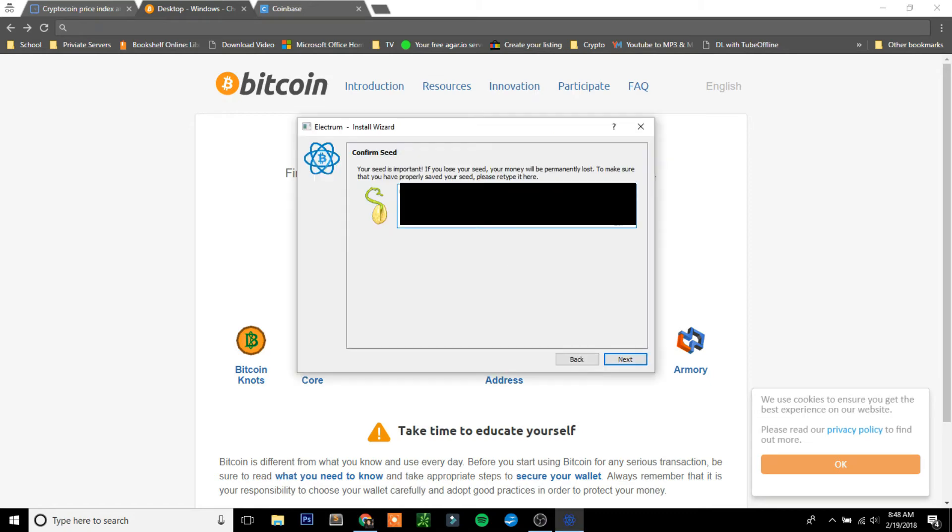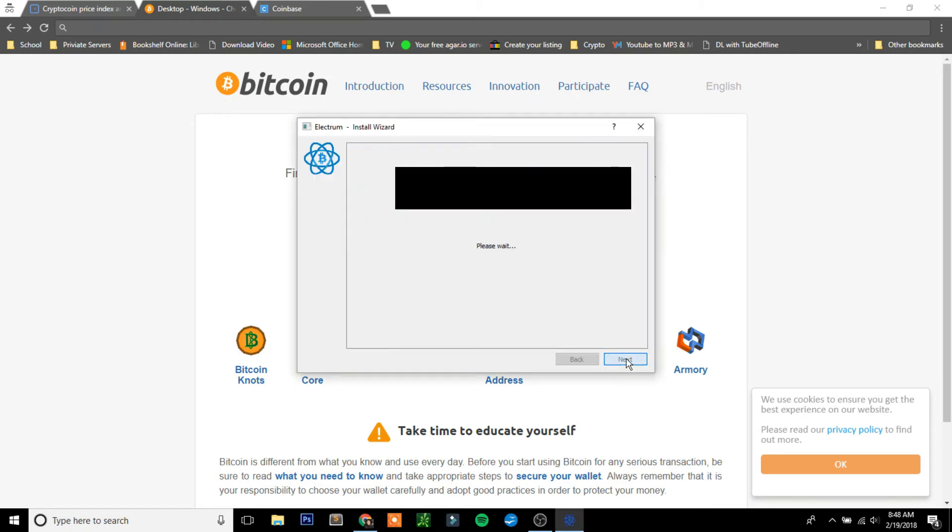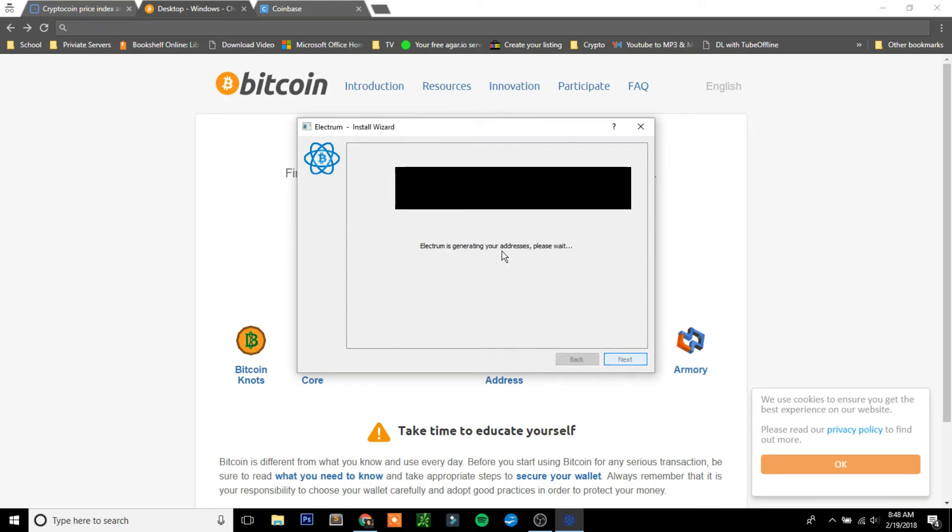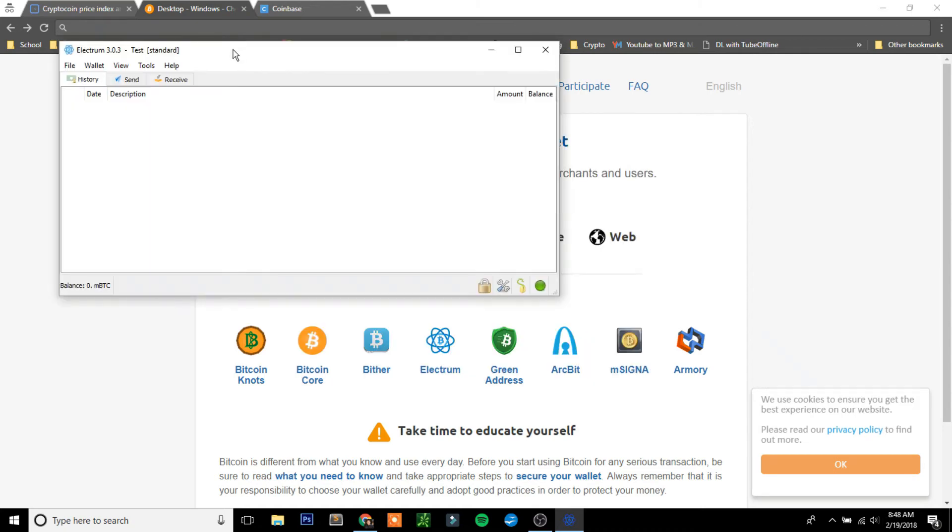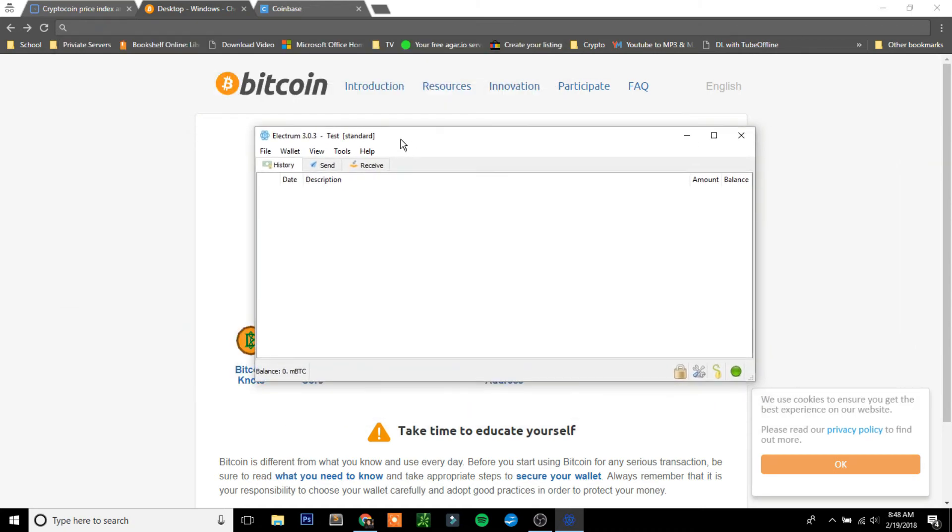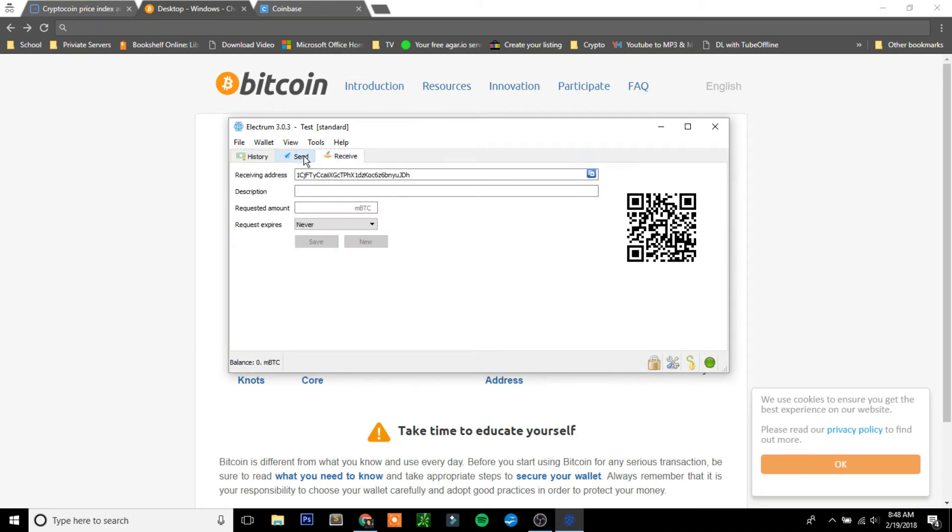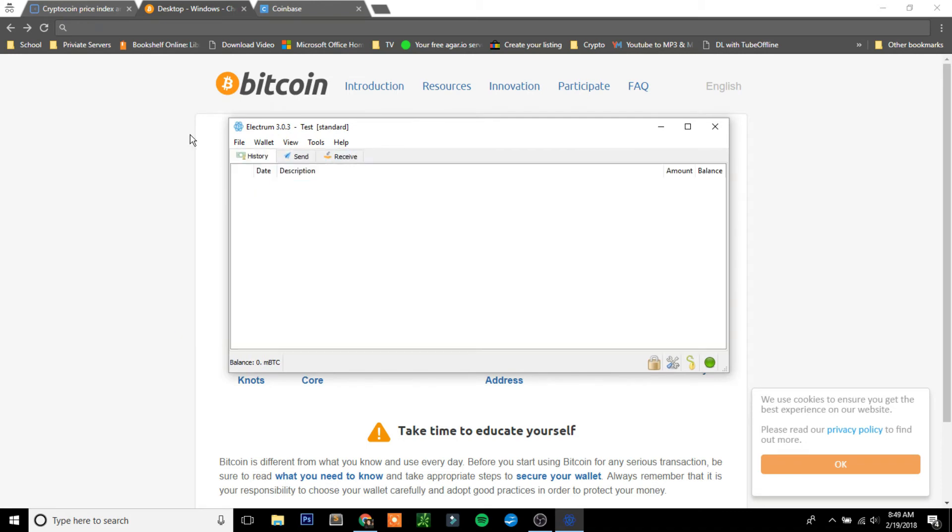It's going to ask you to confirm your seed. I typed it back in there. Click Next. Enter a random password. Make sure it says Strong. It always helps so that you won't get hacked. Also make sure it says Encrypt Wallet File. It's going to generate your new wallet. And there you go, here's your wallet. You're going to see a Send and Receive Address. You have set up this part now.